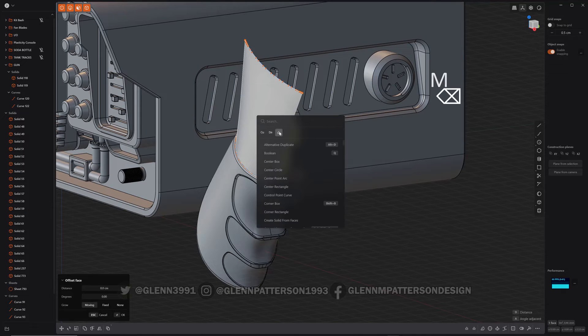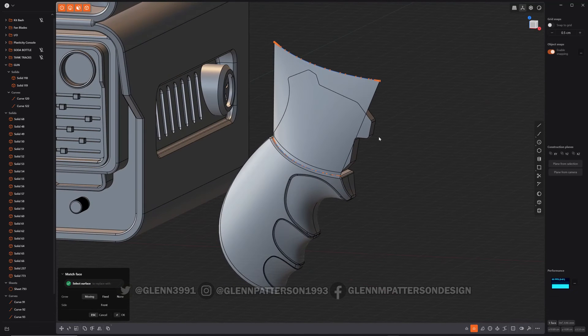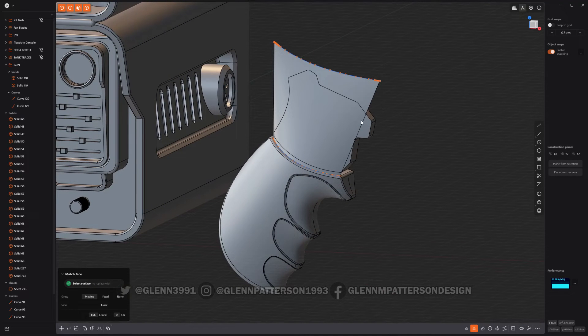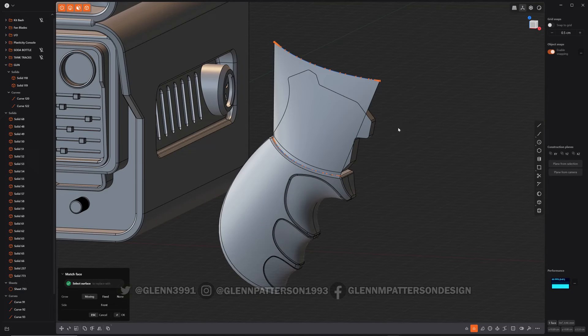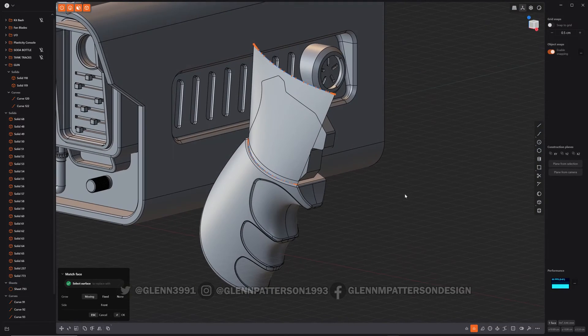Oops. There we go. And notice how, even if it's not overlapping it, it'll still extend it out and still follow the contour.